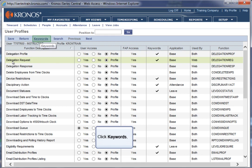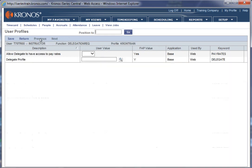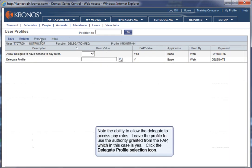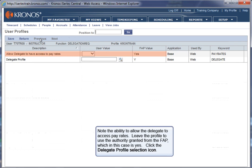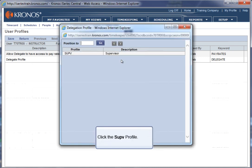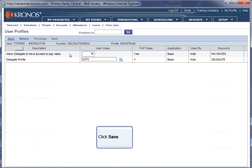Click Keywords. Note the ability to allow the delegate to access pay rates. Leave the profile to use the authority granted from the FAP, which in this case is Yes. Click the Delegate Profile selection icon. Click the SUPV profile. Click Save. Click Home.